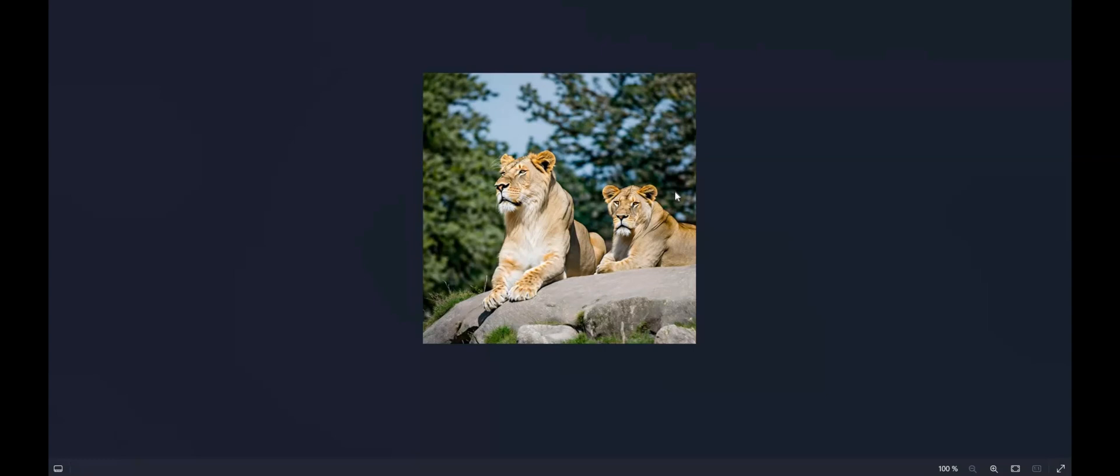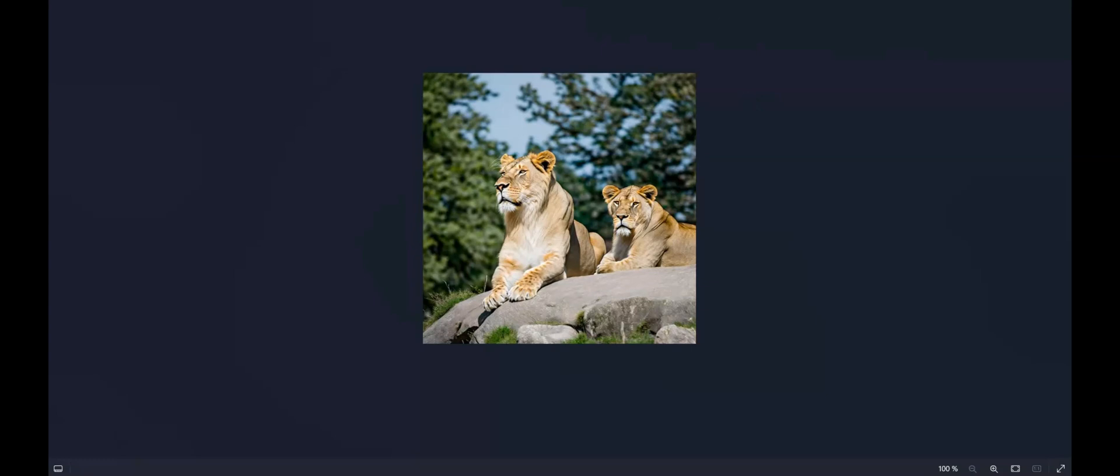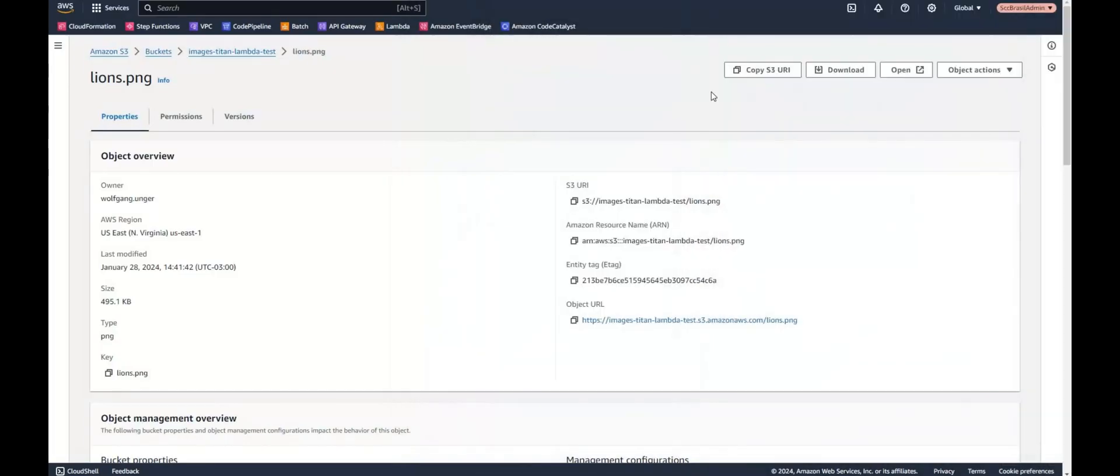Of course we have again the same limitations with the prompt. I think we need to study better still how to give certain commands with the prompt, how to edit images. There's also a lot of space for improvements still, I think by Titan and Bedrock. But give it a try. Have a look on your own.